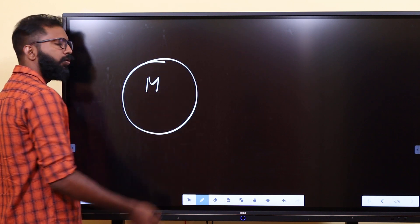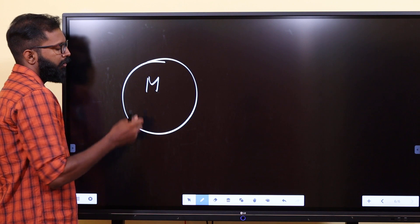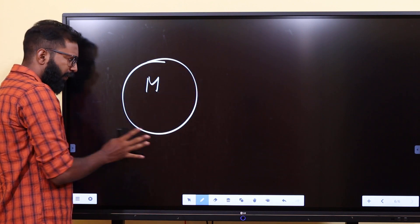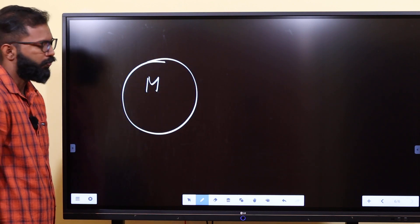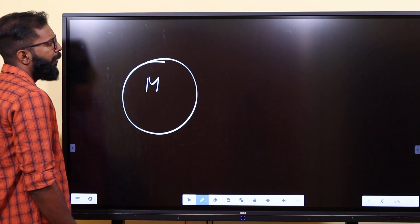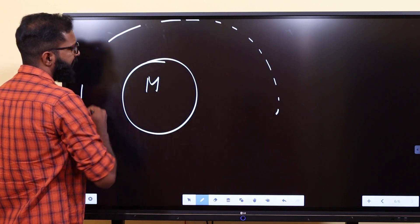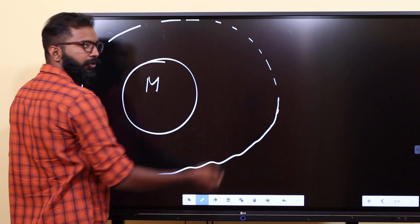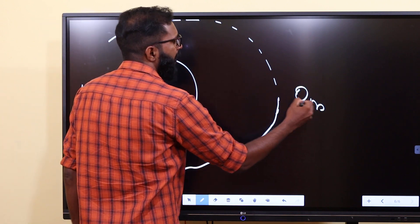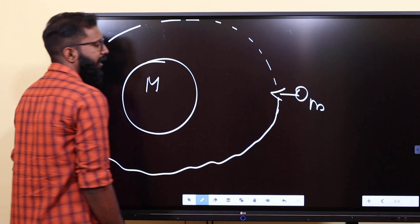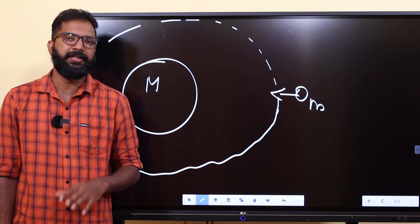There is an object of capital M — there is an object acting as a gravity provider. You can find the region in this field, and we can find the gravitational potential energy.